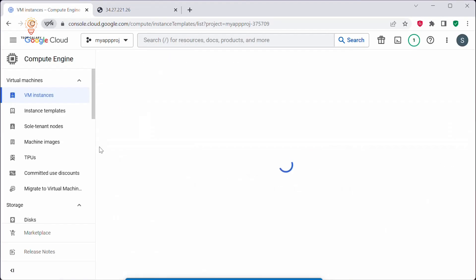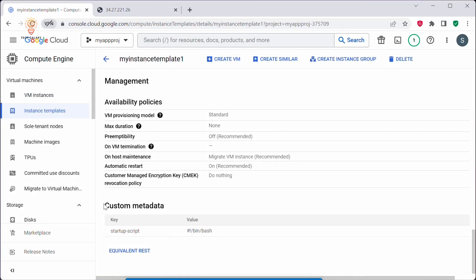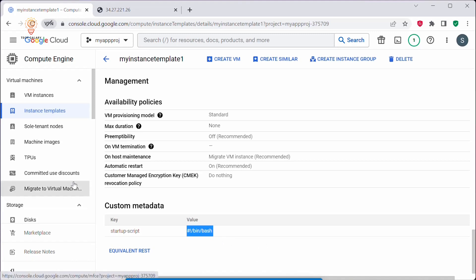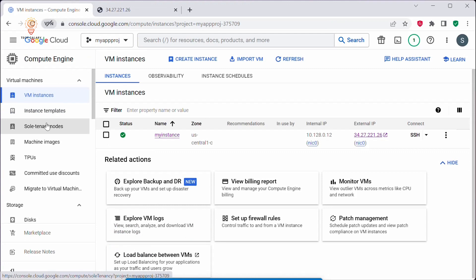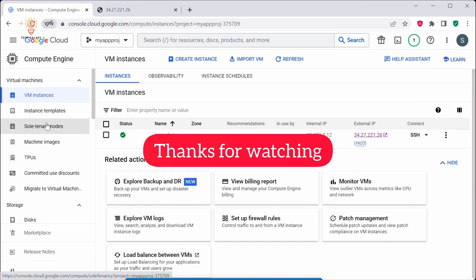If you go back to our instance template, under custom metadata you can see the startup script that gets executed once the VM is created. It performed those steps — installing the HTTP web server and updating the index.html file with the 'Hello there' message. That's it for today's video. We learned how to create a VM instance from an instance template. If you found this video helpful, please like and subscribe to my channel. Thank you all for watching — see you in the next video.